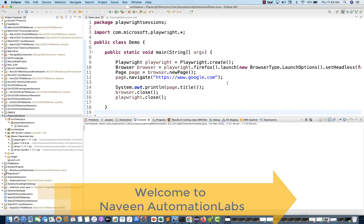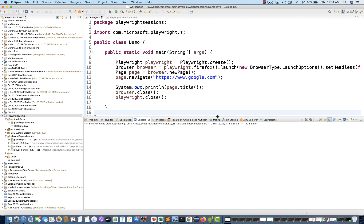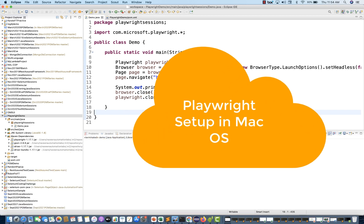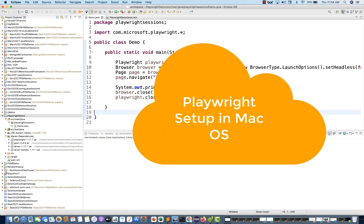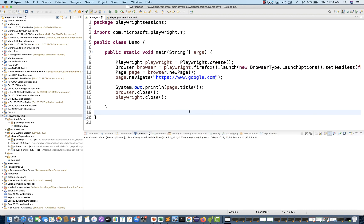Hey guys, this is Naveen here, welcome back to Naveen Automation Labs. This is a quick video on Playwright installation on a Mac machine. If you are using an Apple MacBook, exactly the same process that you have to follow.